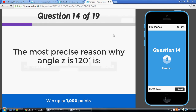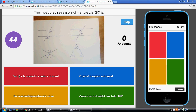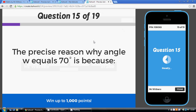The most precise reason why angle Z is 120 degrees: it is the opposite angle. The temptation is to say 'opposite angles are equal,' but now we must be more precise — vertically opposite angles are equal. The danger was that people might think an angle is 'opposite' just because it's on the other side of a line, so you must say vertically opposite angles are equal.